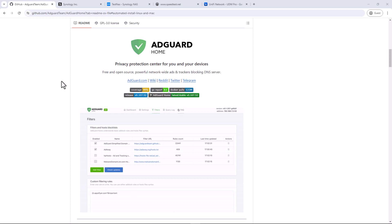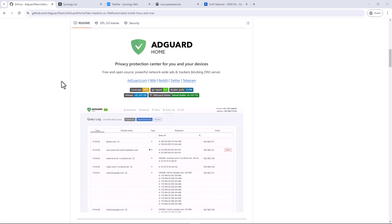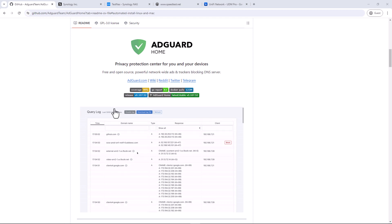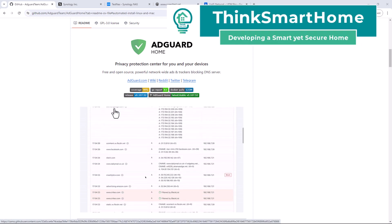Hi everyone, welcome to ThinkSmart Home. This is another tutorial on how to block ads on any device on your entire home network.